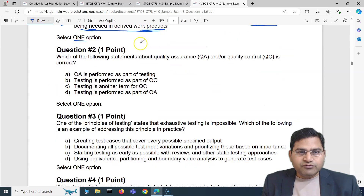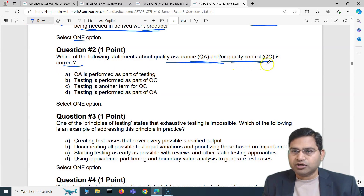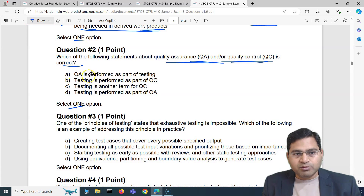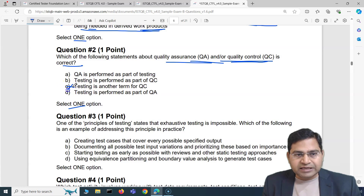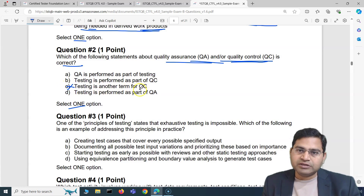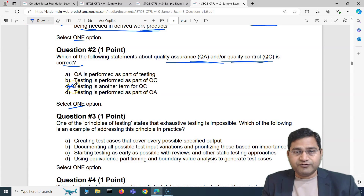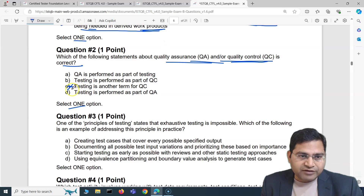Moving to question two: which of the following statements about quality assurance and/or quality control is correct? The options are: A — QA is performed as part of testing; B — testing is performed as part of quality control; C — testing is another term for QC; D — testing is performed as part of QA. Option C is absolutely incorrect — testing is not another term for QC. Testing, QC, and QA all have different explanations and different areas of coverage in projects. Option A is also incorrect — that would mean testing is the higher set and QA is a subset, which is wrong.